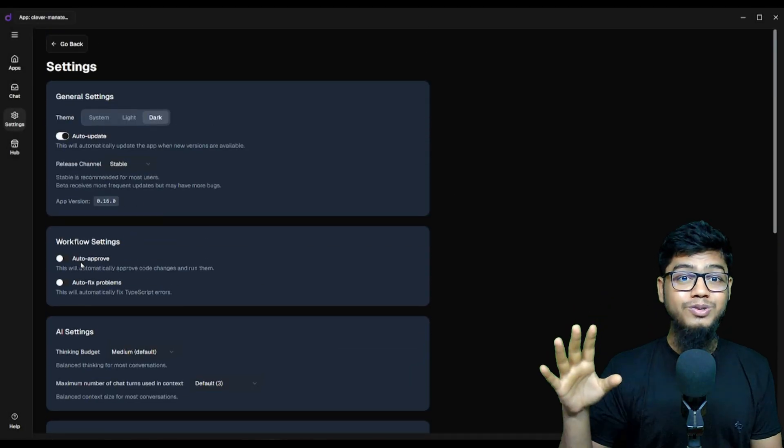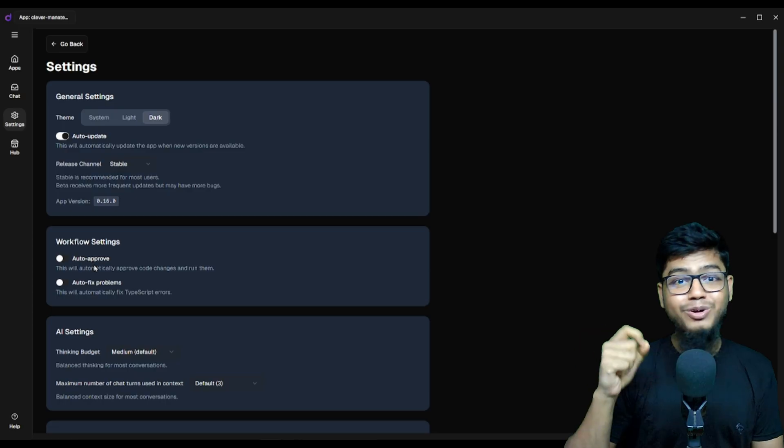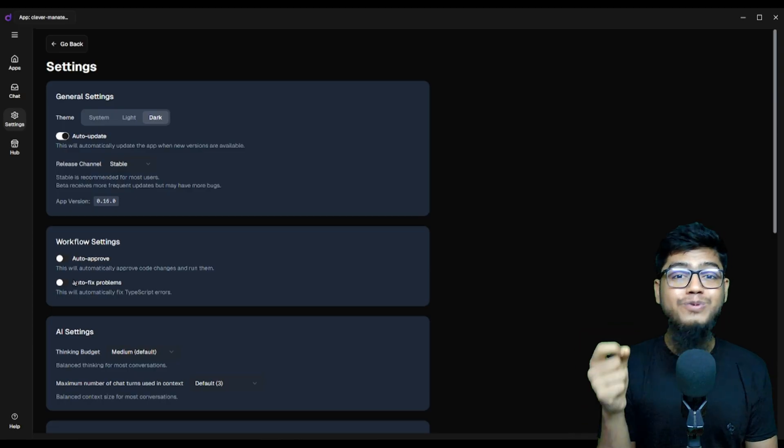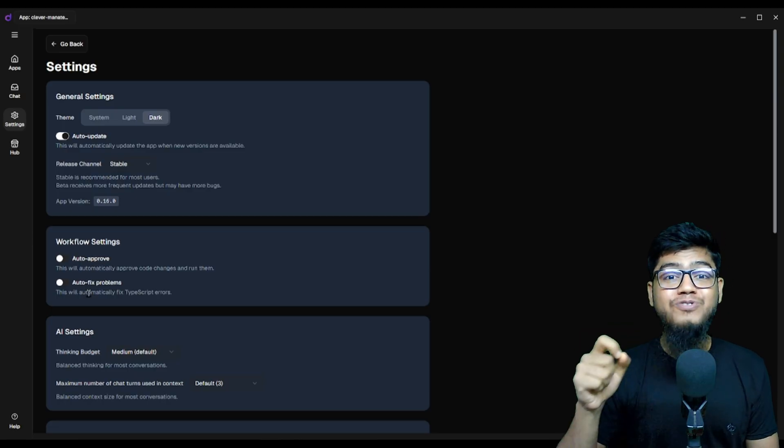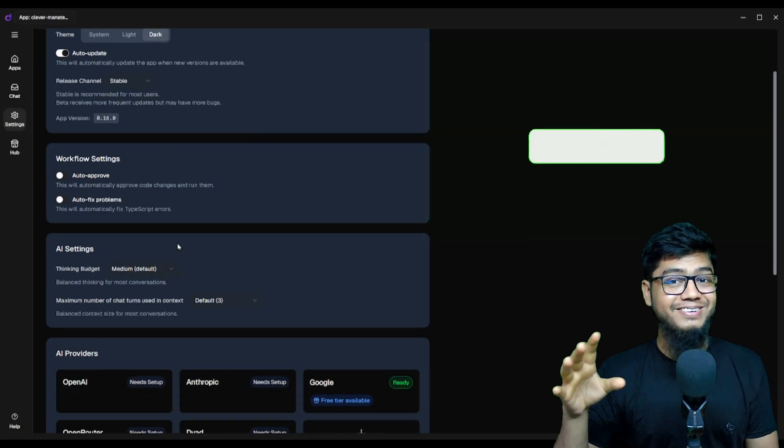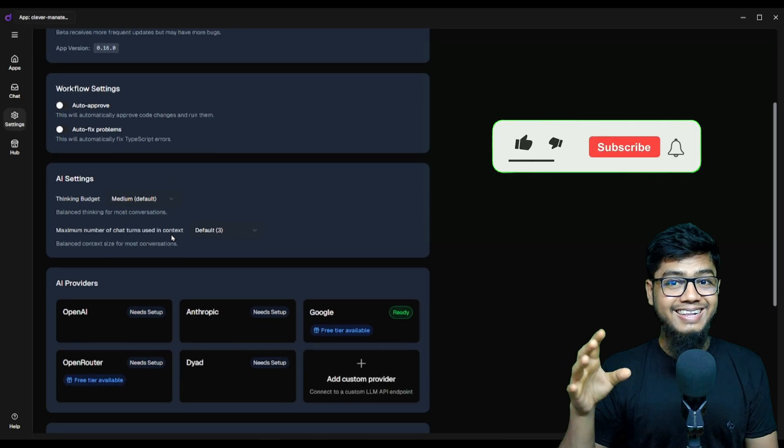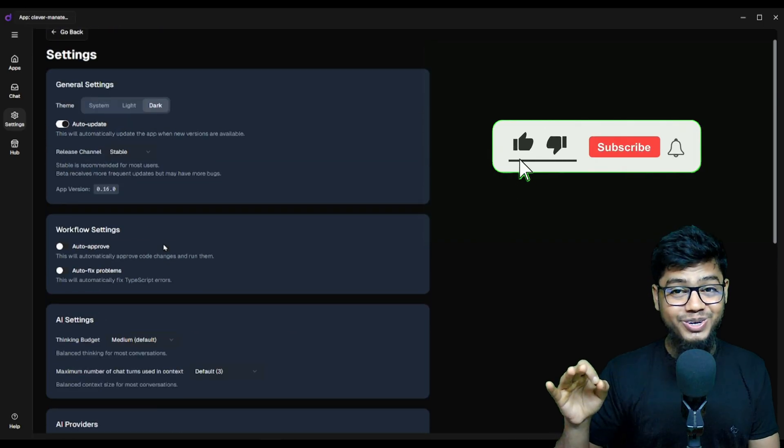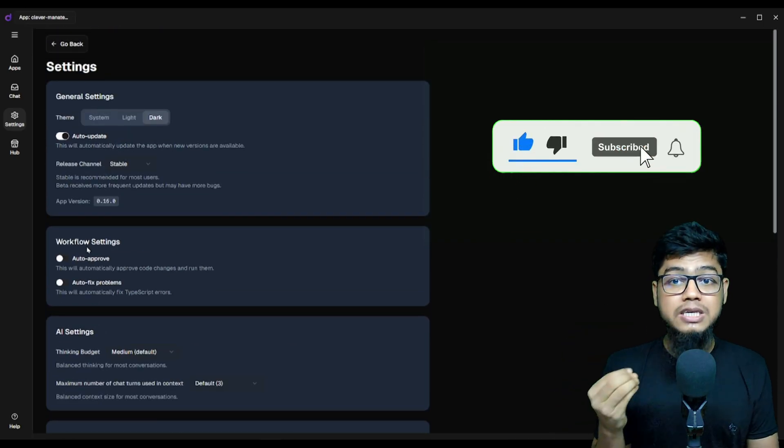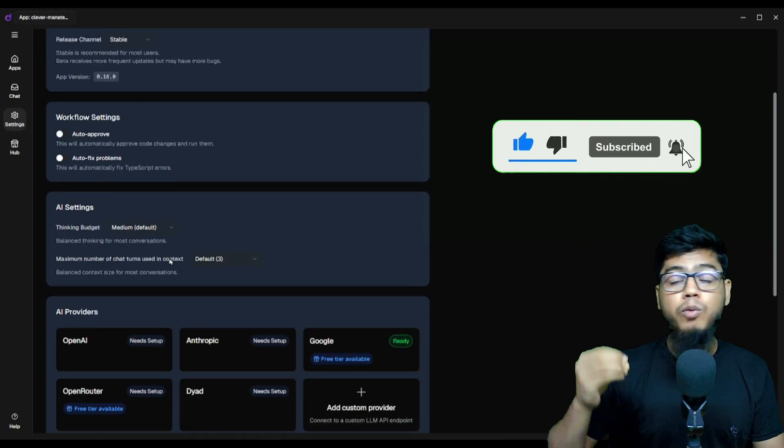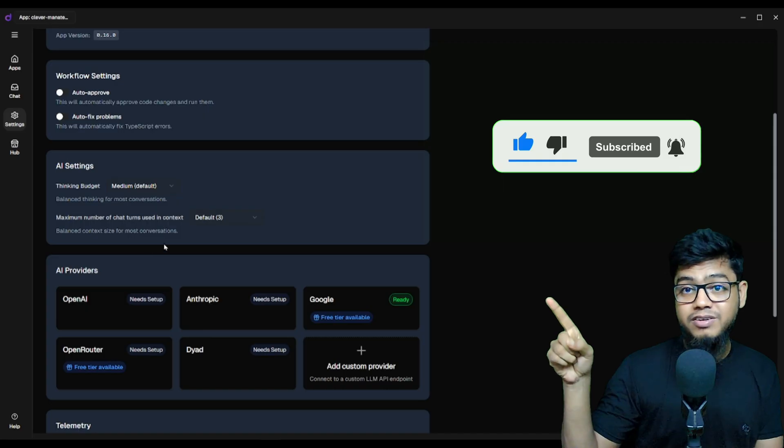Drop your base URL and API key. Wanna go auto mode? Enable auto approve and auto fix errors. Let it cook.